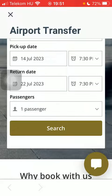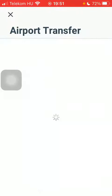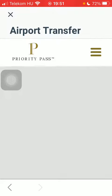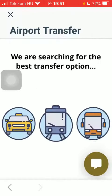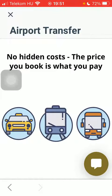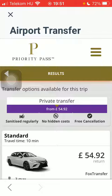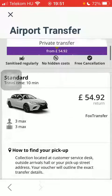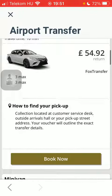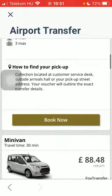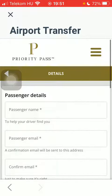Select the number of passengers and click on the Search button. Here you will be able to find the airport transfer options. Tap on Book Now after selecting the relevant one.